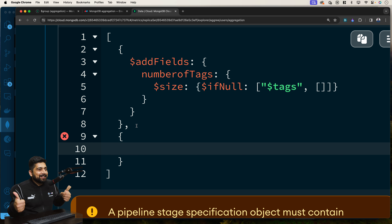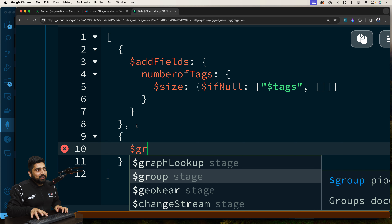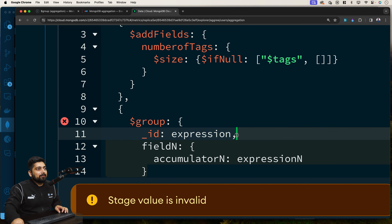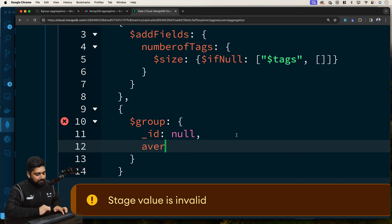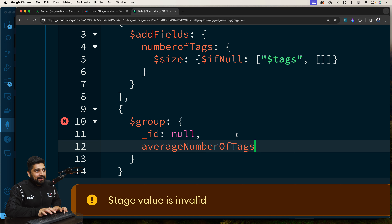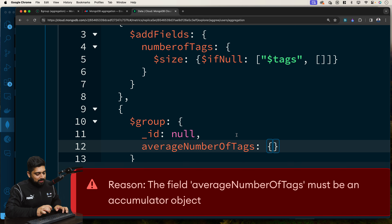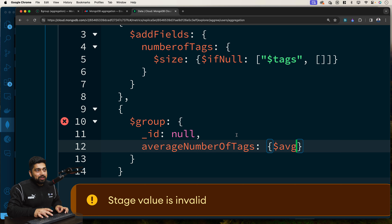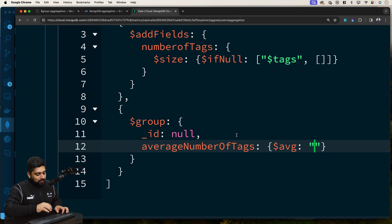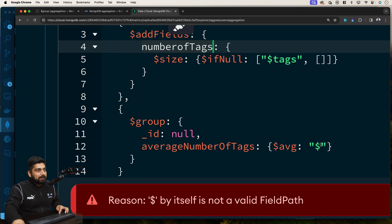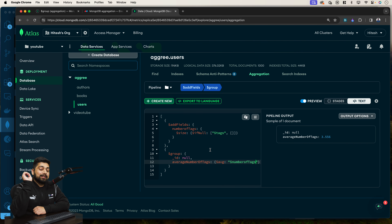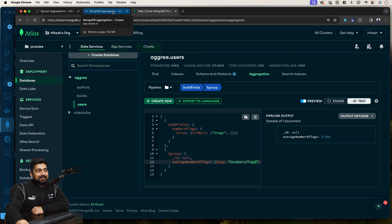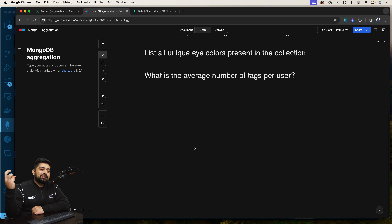I'll add a `$group` stage with `_id: null` to wrap everything up, and add a property `averageNumberOfTags` using the `$avg` accumulator based on `$numberOfTags`. And there we go — we get the same result! So we saw two ways of handling the same situation with the same question. There's no right or wrong here, no major performance difference. The first was a three-step pipeline, and this is a two-step pipeline, but almost the same amount of work is done.